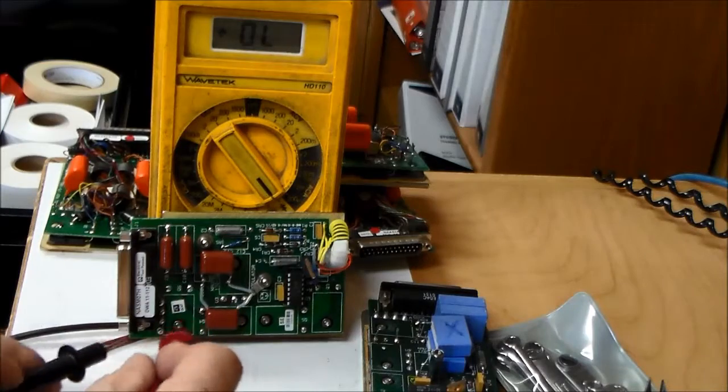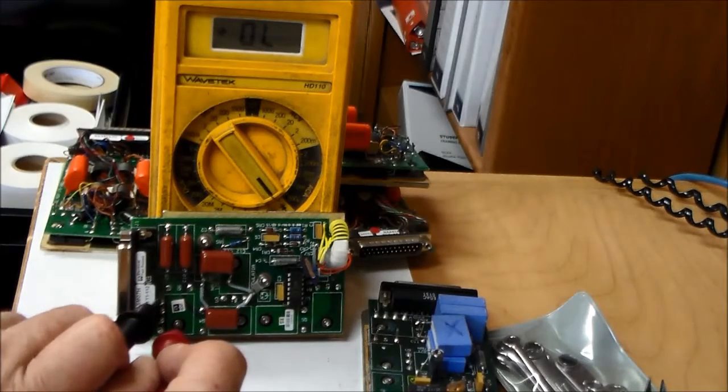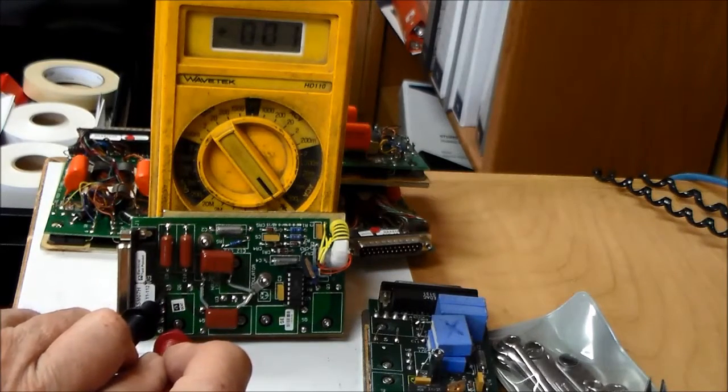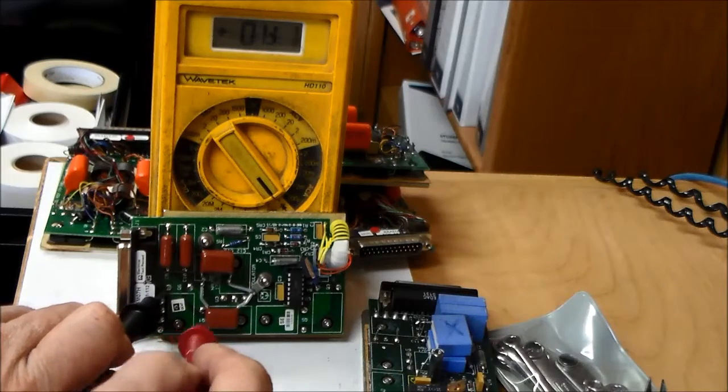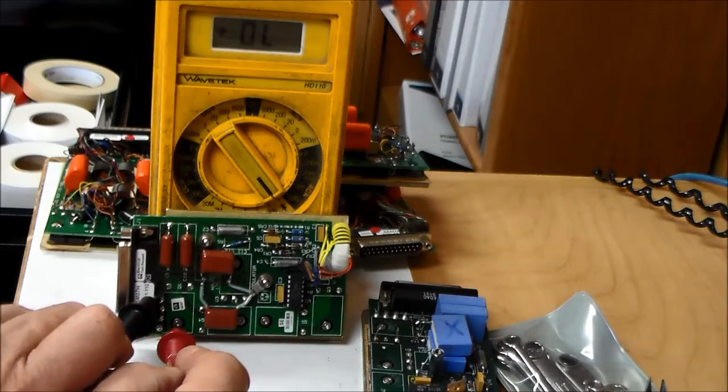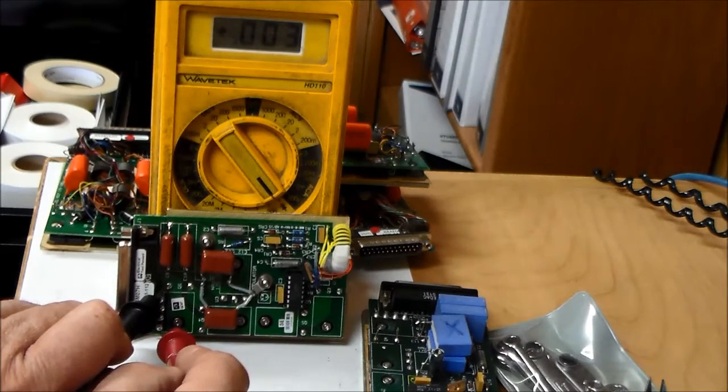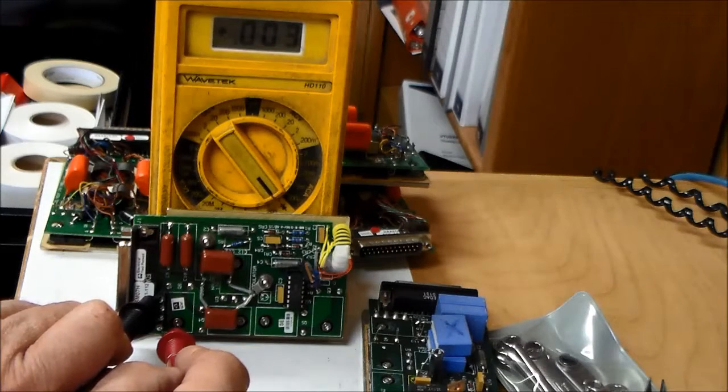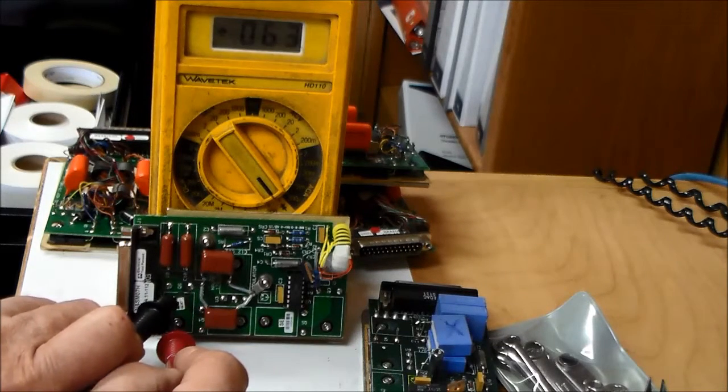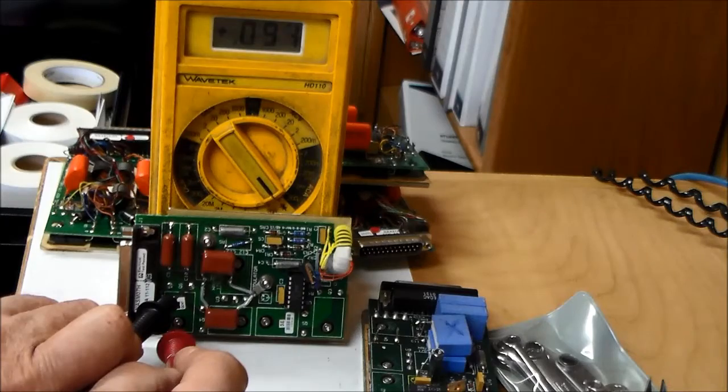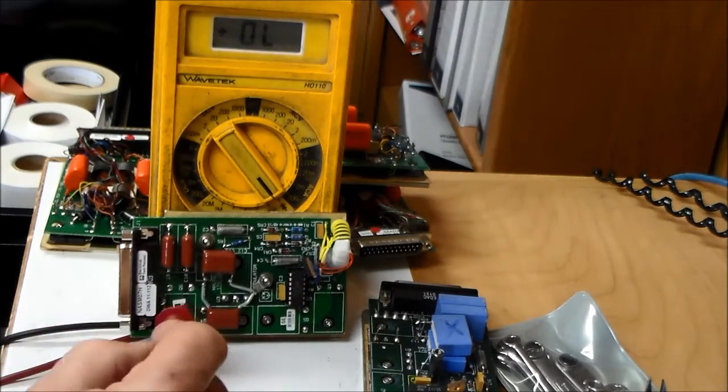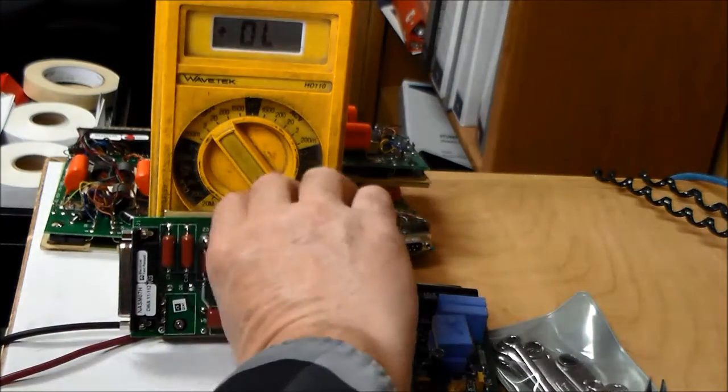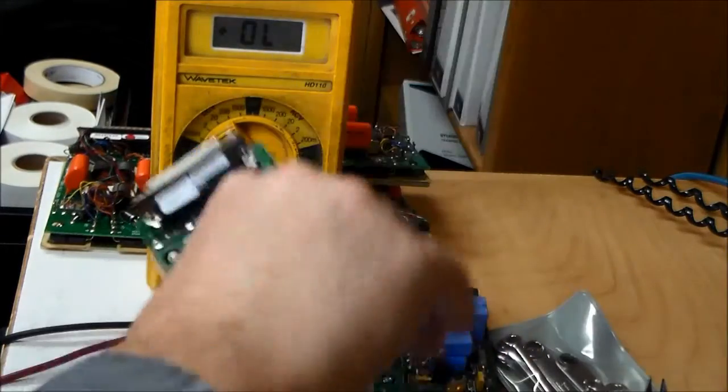Repeating those steps with another modulator. We see a dead short between the drain and gate. And the source is the same. So this is a bad modulator. At least one or more of the MOSFETs are bad.